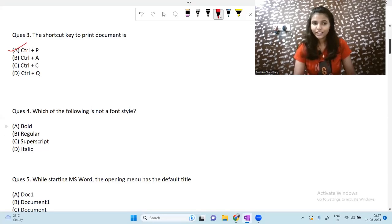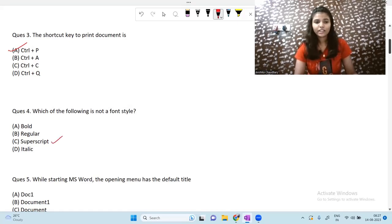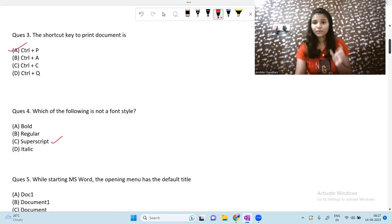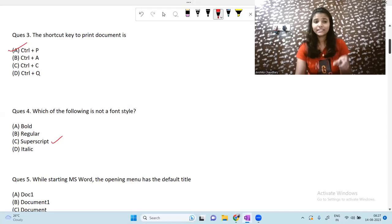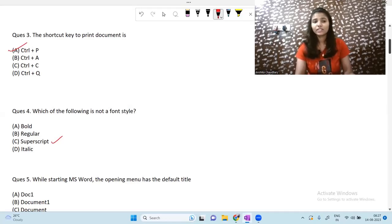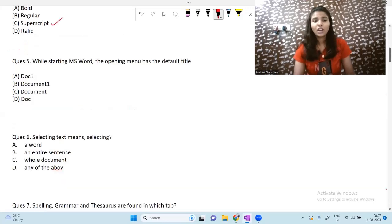The next question is: which of the following is not a font style? Regular — yes, that is a font style. Superscript — no, this is not a font style. Italic — yes, that is a font style. So superscript is not a font style. Questions are very easy, and I would suggest you first pause the video and try to solve or guess the answers on your own, then watch the complete video.